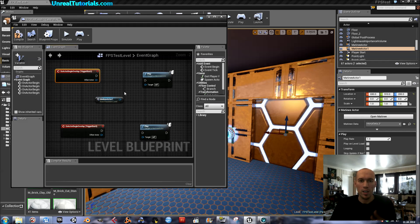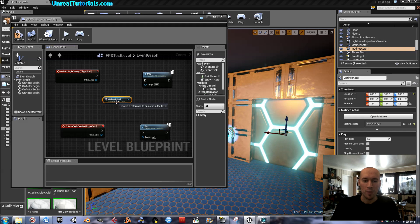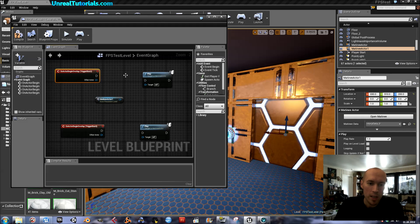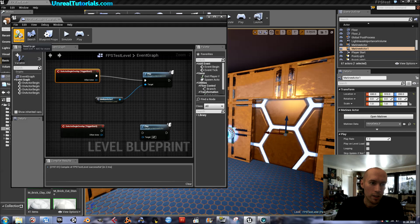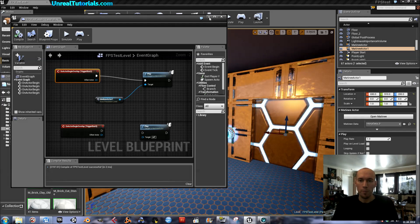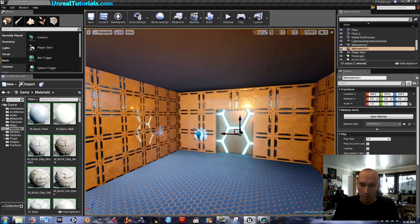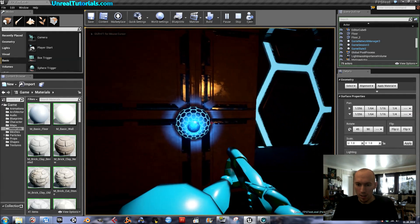I'm going to take the first thing first, just to see that it works. We will connect this trigger to the Play node, and the target of Play is the Matinee actor — just like that. That should be enough to make the door animation play. So we'll click Compile, and when you see it's checked like that it should work. Let's play from here to see if the first trigger actually works.